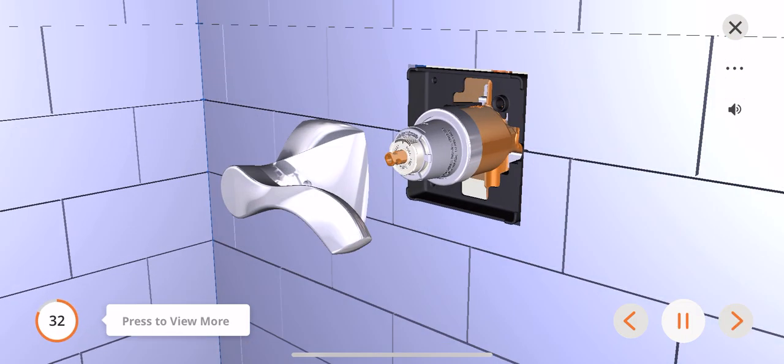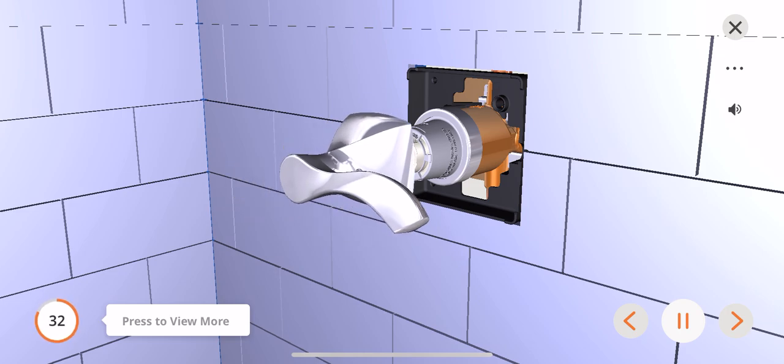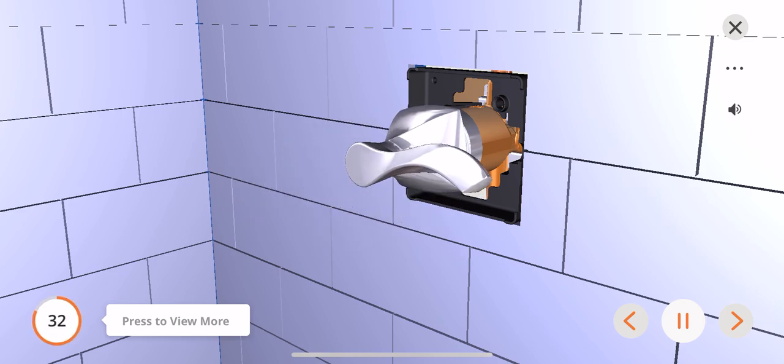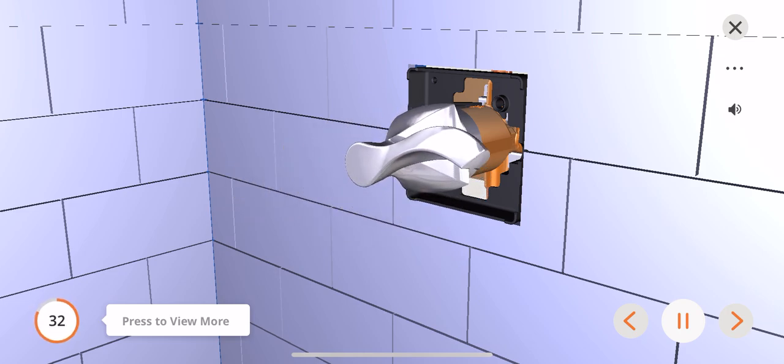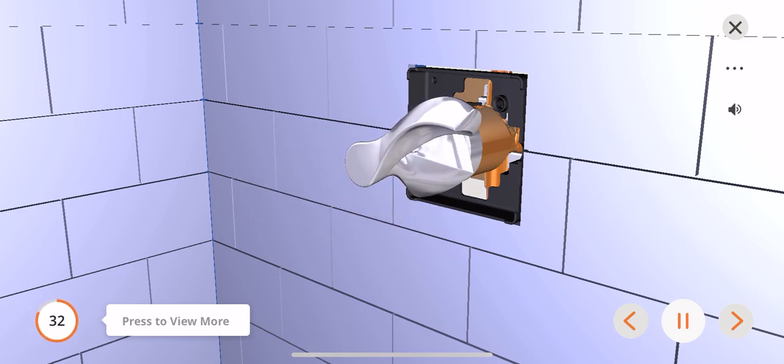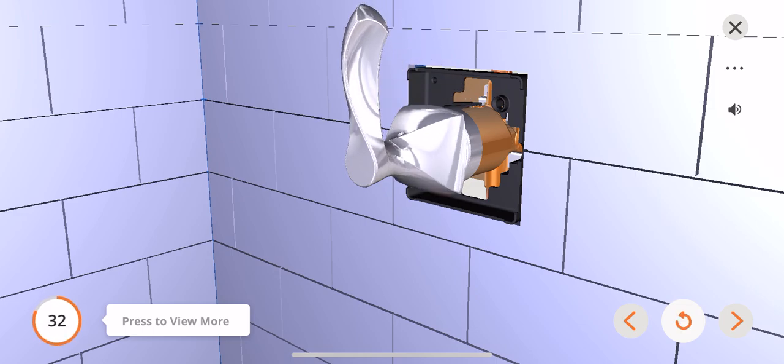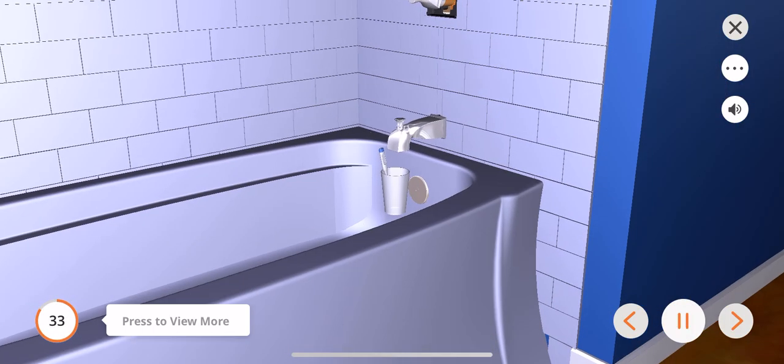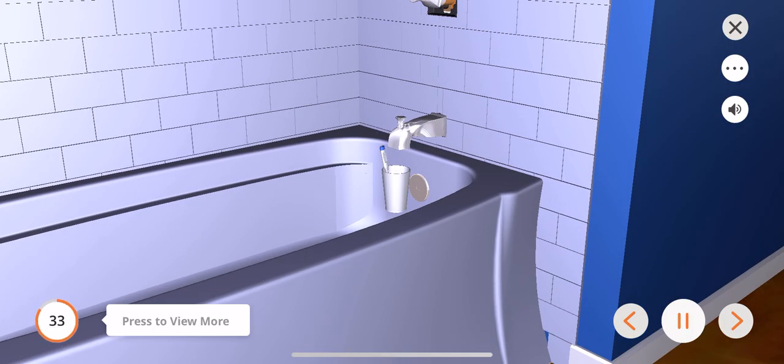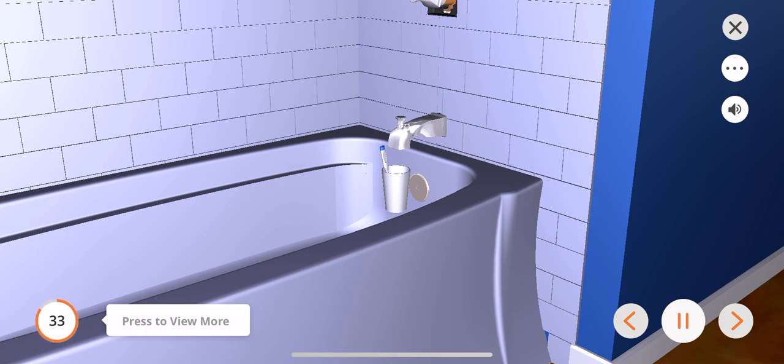Place the handle on the cartridge stem. Rotate the handle counterclockwise through cold water until the handle is all the way counterclockwise. Place a thermometer in a plastic tumbler under running water at the tub spout. If the temperature of the water is not to your preference in the full-on hot position, you may need to adjust your rotational limit stop.